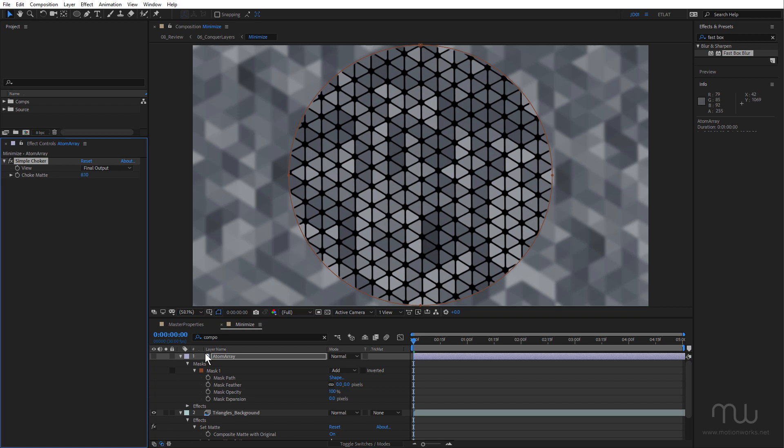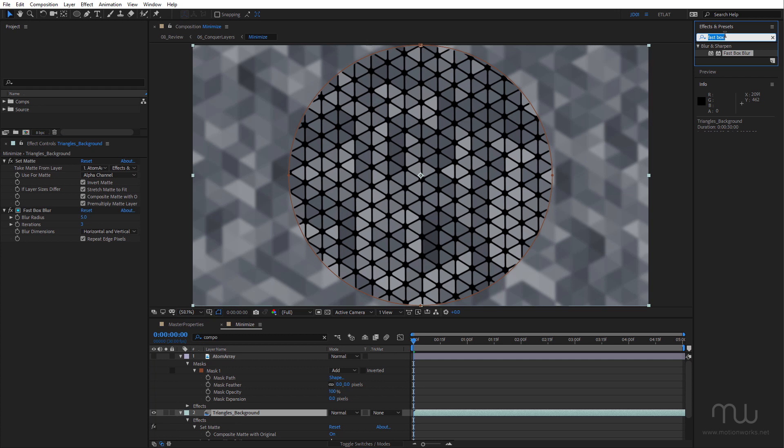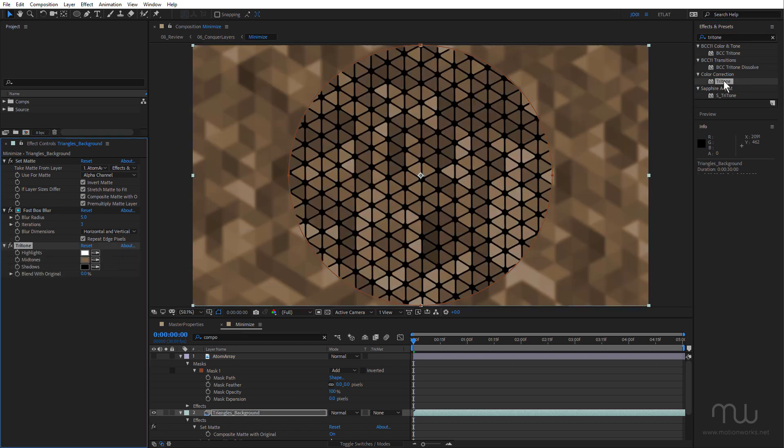Okay, so let's add some more effects. And I'm going to apply the Tritone effect. Now I've got more than one effect that's come up in the search. So hitting Enter is not going to work in this case. So I'm going to double-click Tritone to apply that.